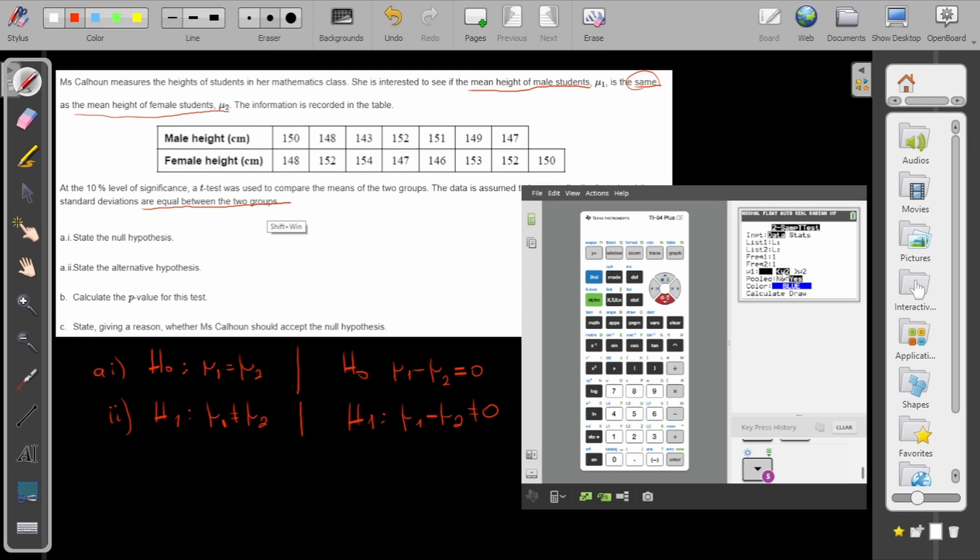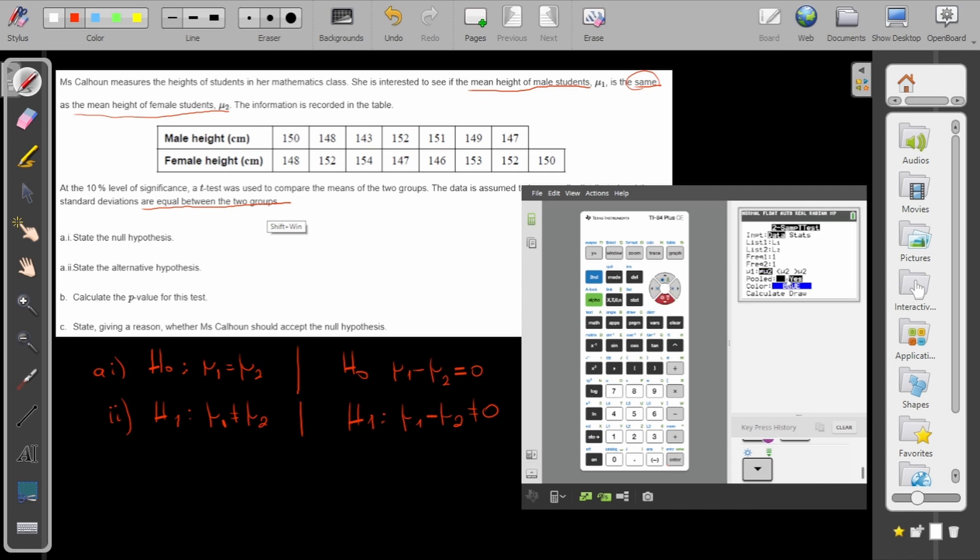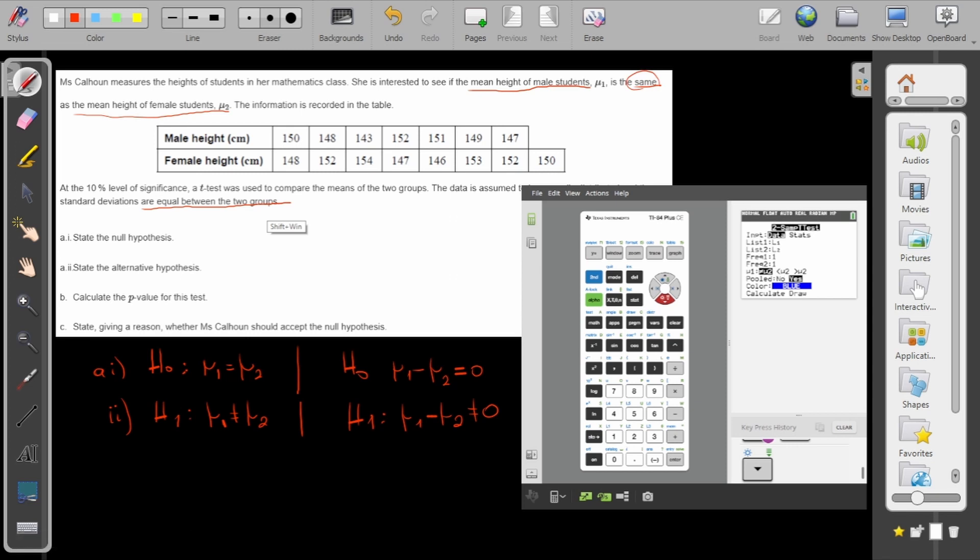Now I want to check if they are different, not the second mean to be bigger. So here, since it says that the standard deviations are equal between the two groups, I put always yes in the pooled, and then I go to calculate.